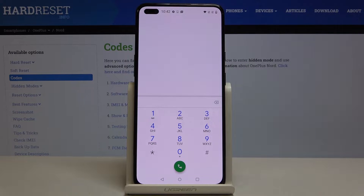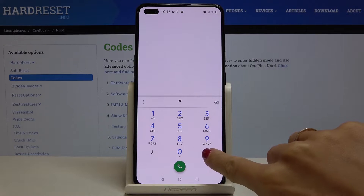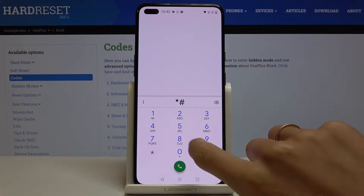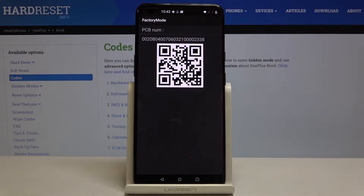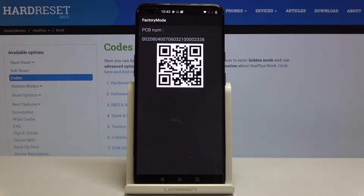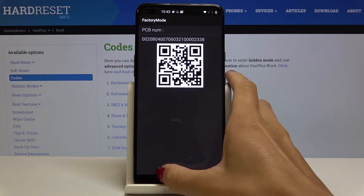Let's start with the first one, which is *#888#. As you can see, I've got the hardware PCB version and a QR code to check it. Scan it via another device and you'll be provided with all details regarding your hardware version.